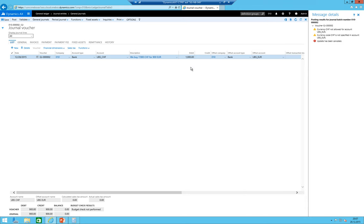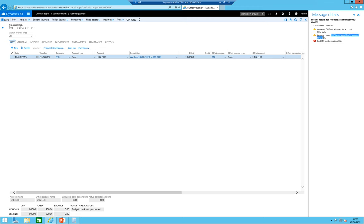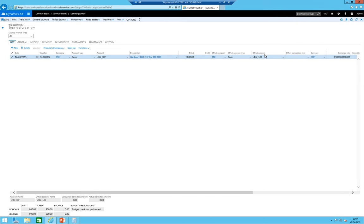Posting result for journal batch number - message details: currency code Swiss francs is not specified, not allowed for account. Makes sense, I have an error message on the bank account.